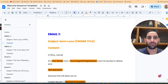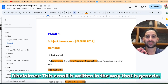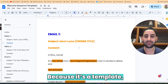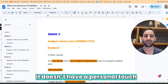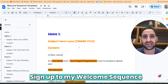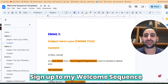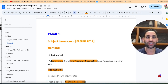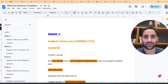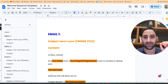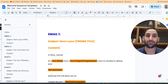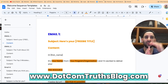Now it's really important that I give you a quick disclaimer: this email is written in a way that it's generic. Because it's a template it doesn't have a personal touch, and this is an extremely important piece of email marketing. I urge you to sign up to my welcome sequence and check it out. I don't really want to share mine directly because it's highly personable and not something you can easily customize as a template.